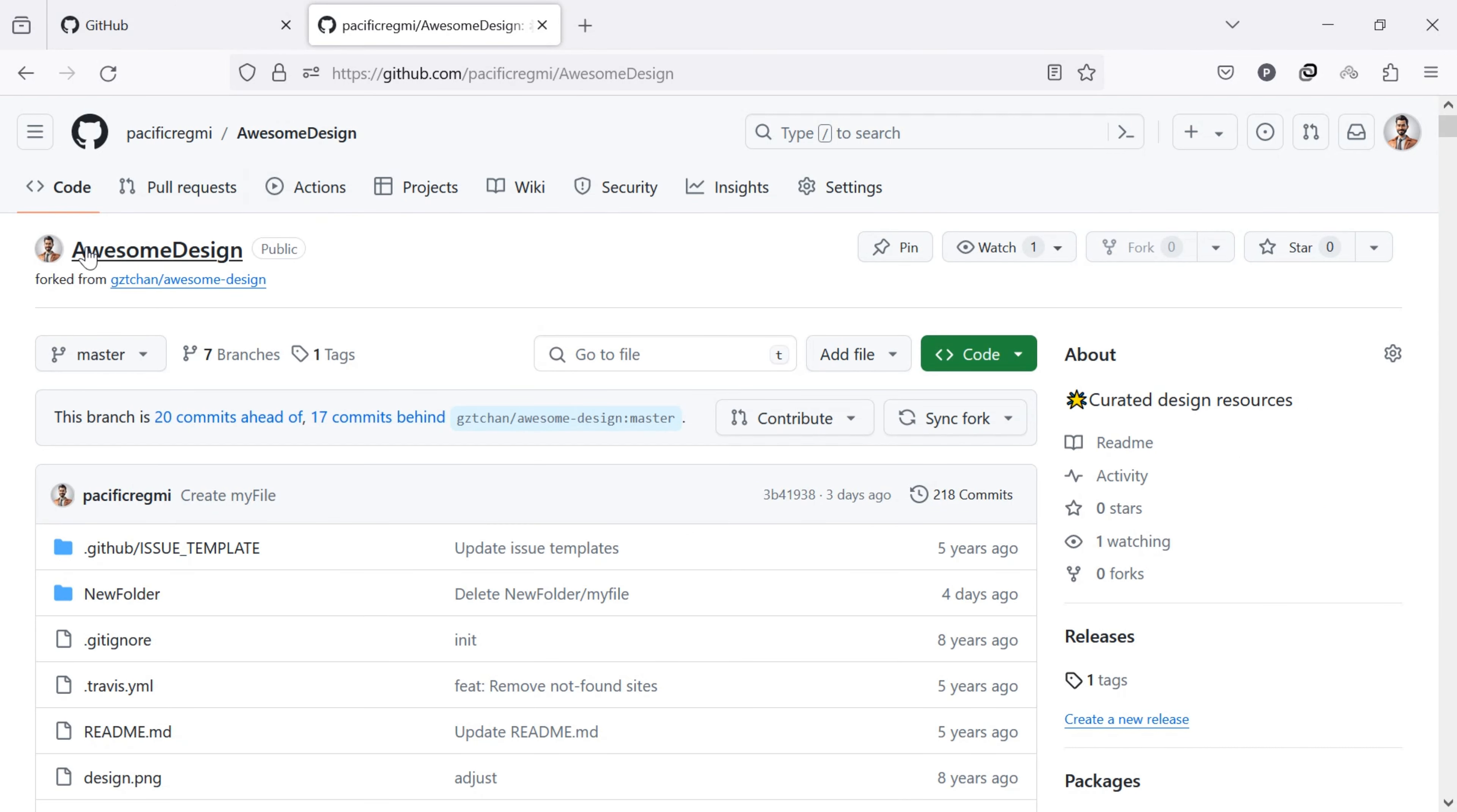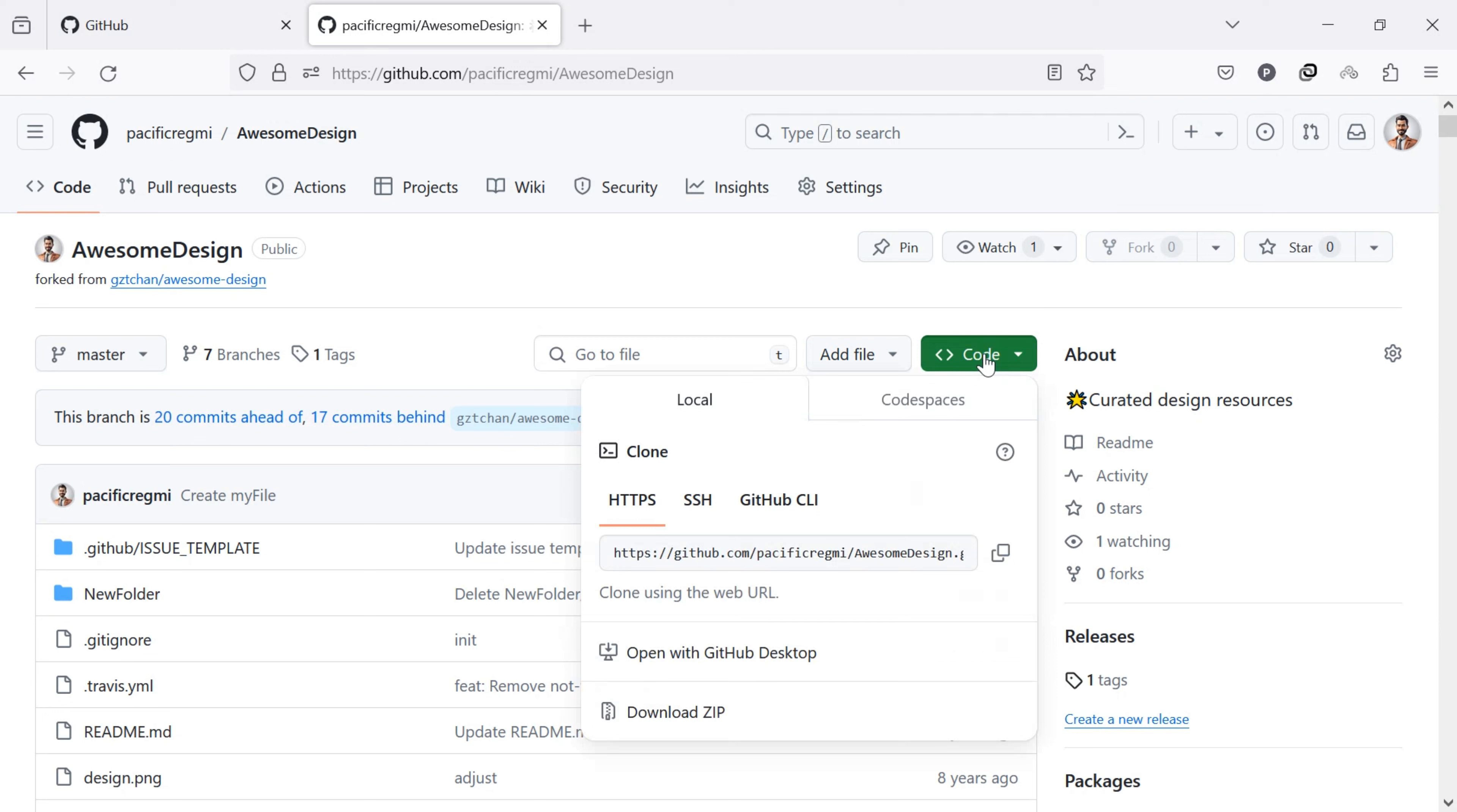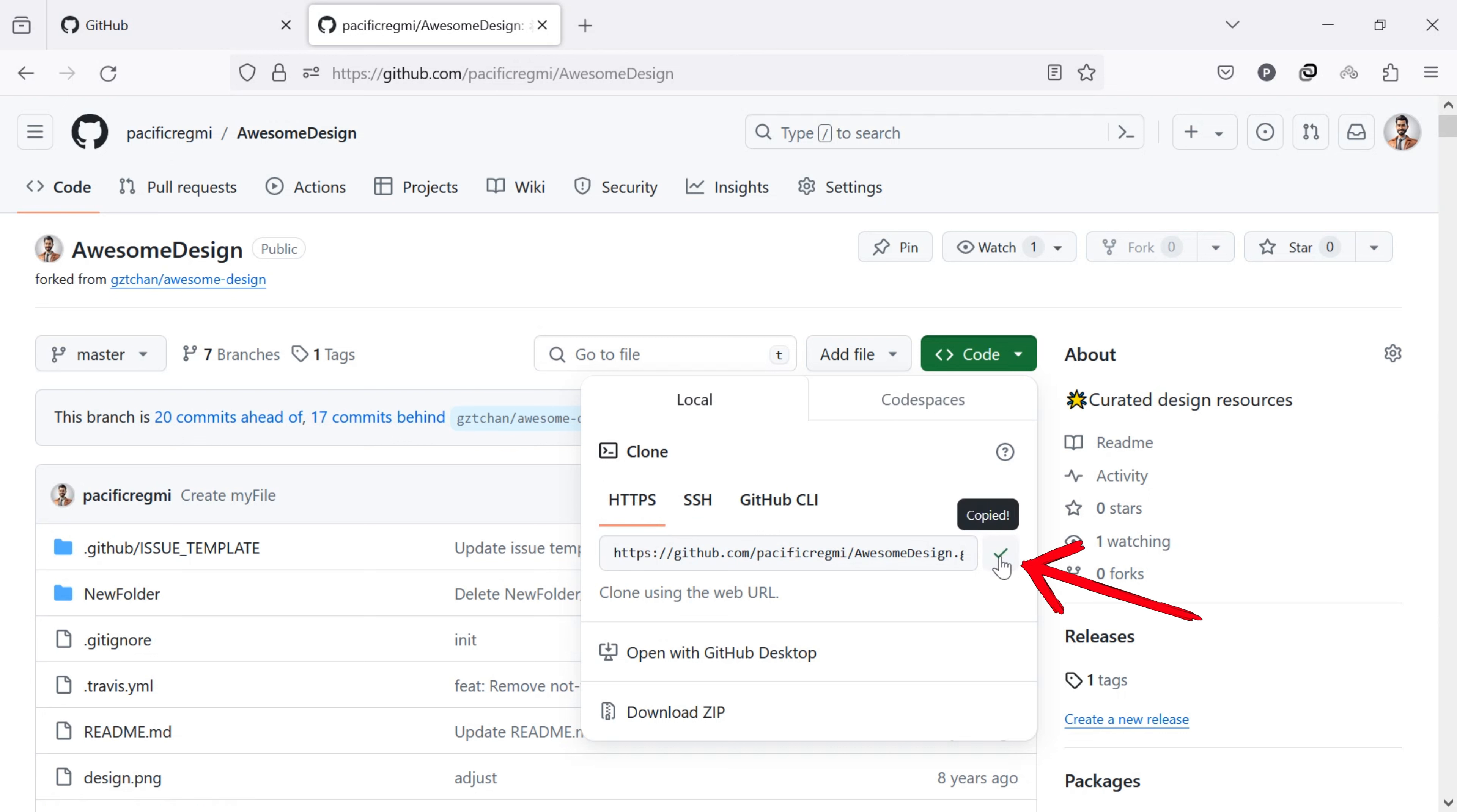In my case, I am going to clone this repository. Click on the green code button at the top of the repository page. A pop-up screen will appear. Under HTTPS, copy the repository link by clicking the copy icon.